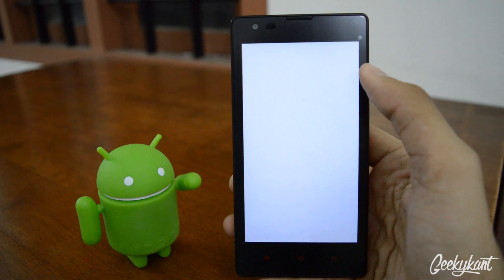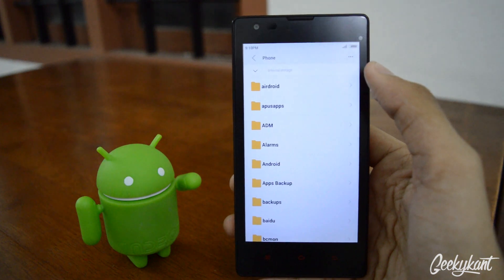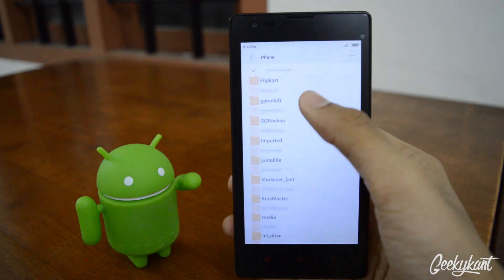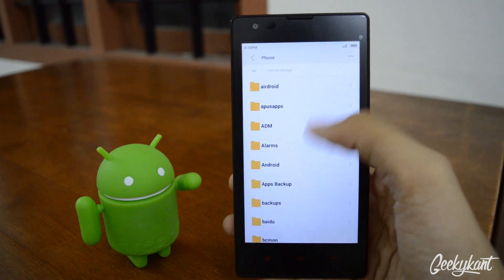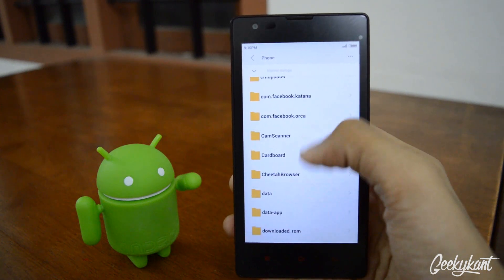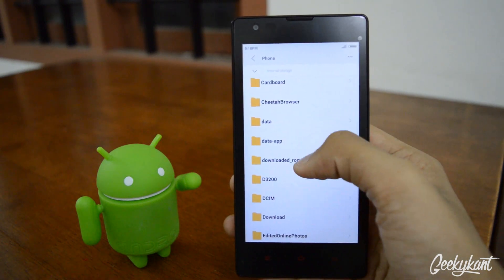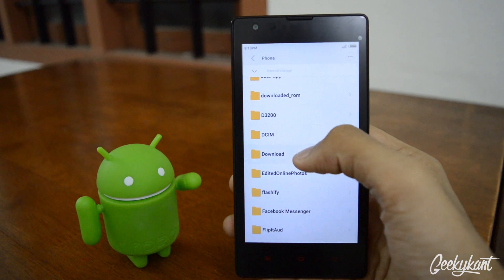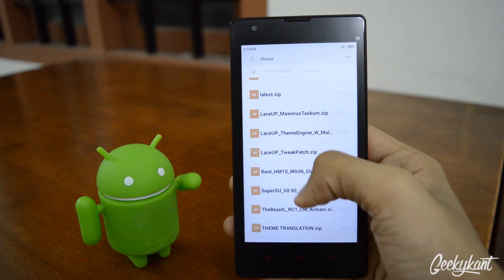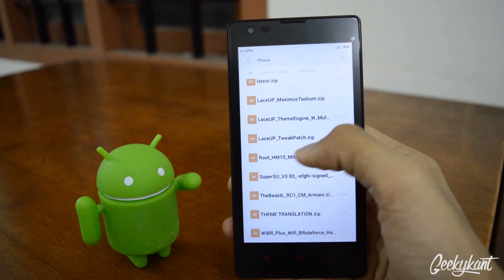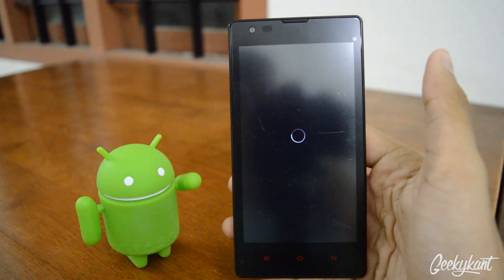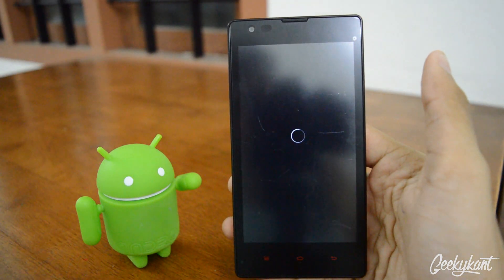Select the update package and navigate to that file, which I have linked in the description below. It's a very small file and you'll find it in your downloads folder. Just open that folder and navigate to the file — it will be written as Redmi 1s HM 1s. It's a zip file, just click on that.